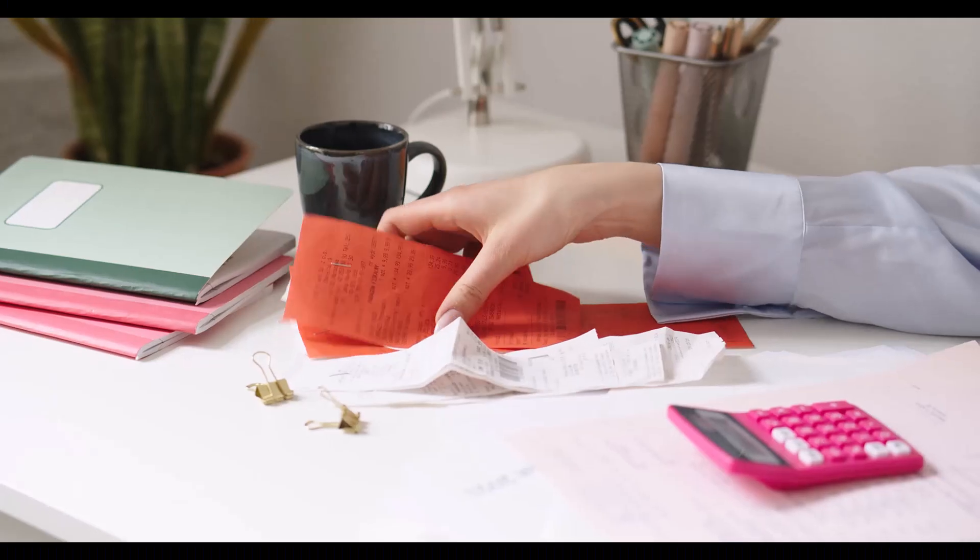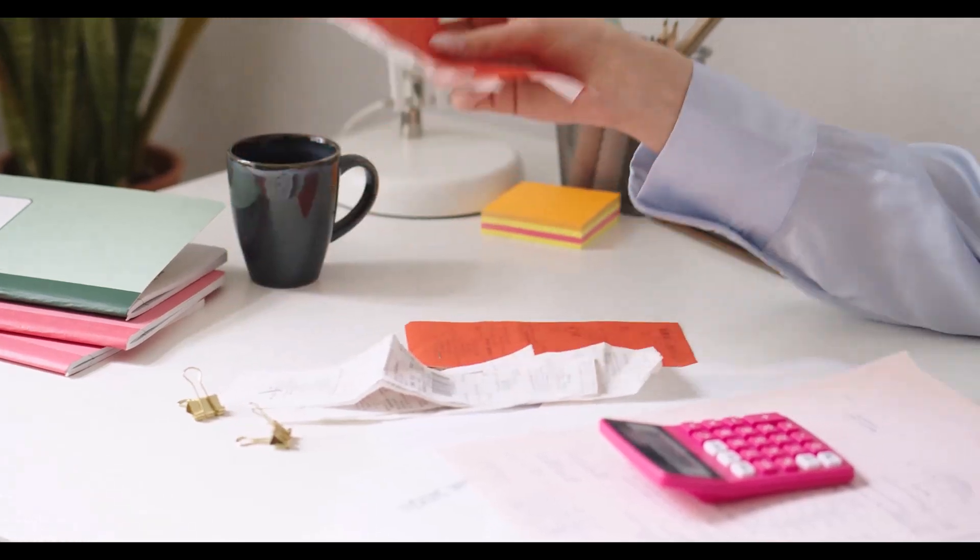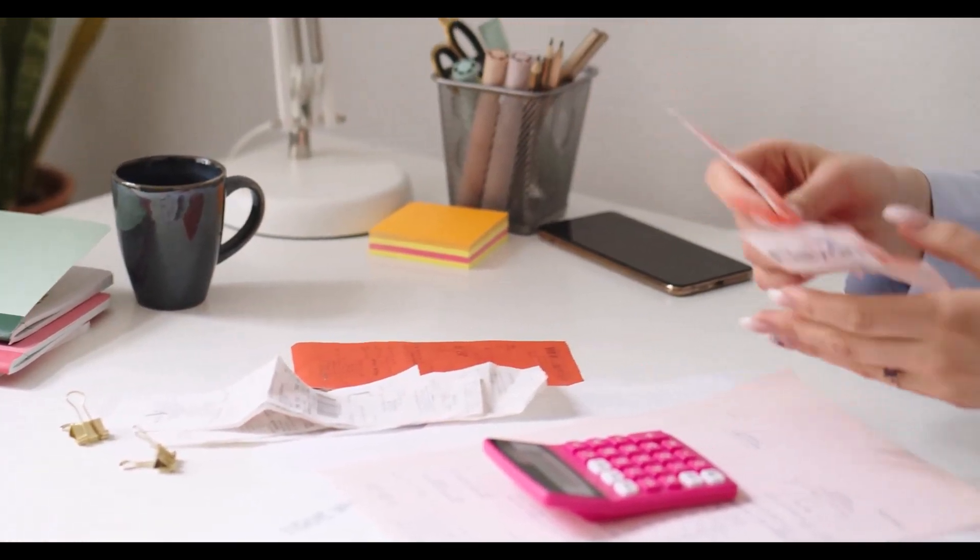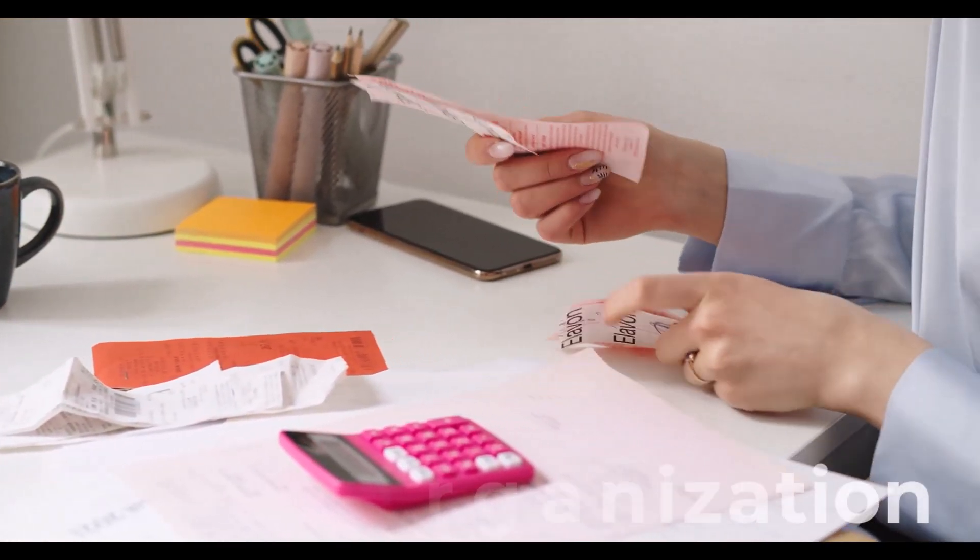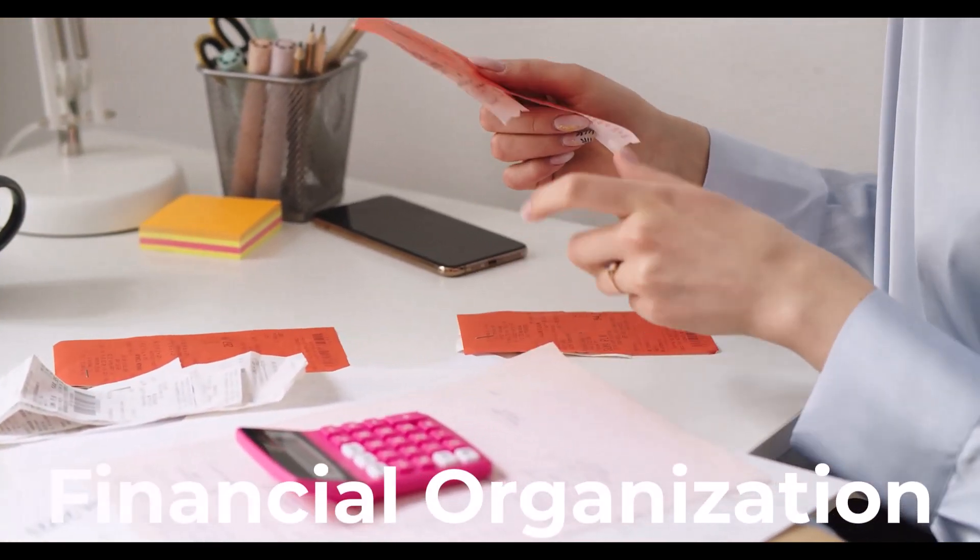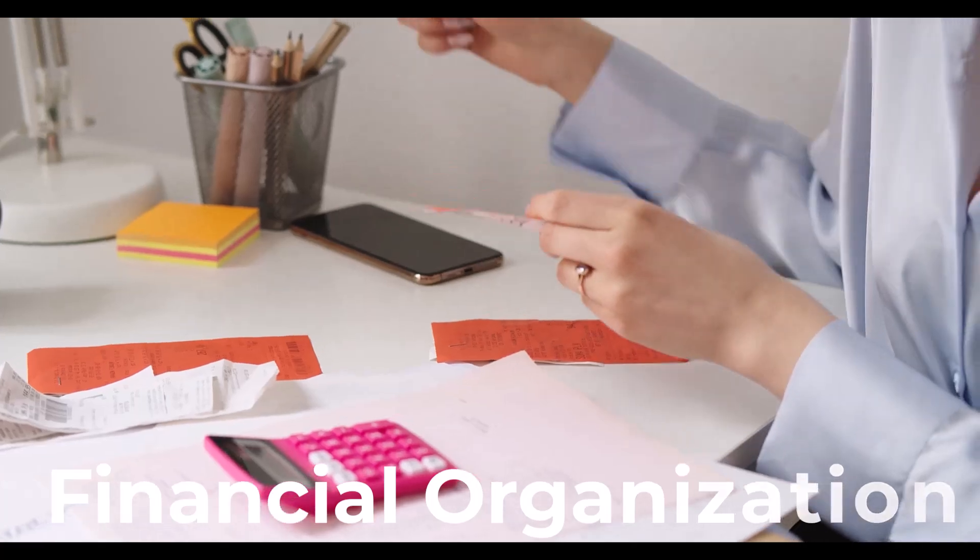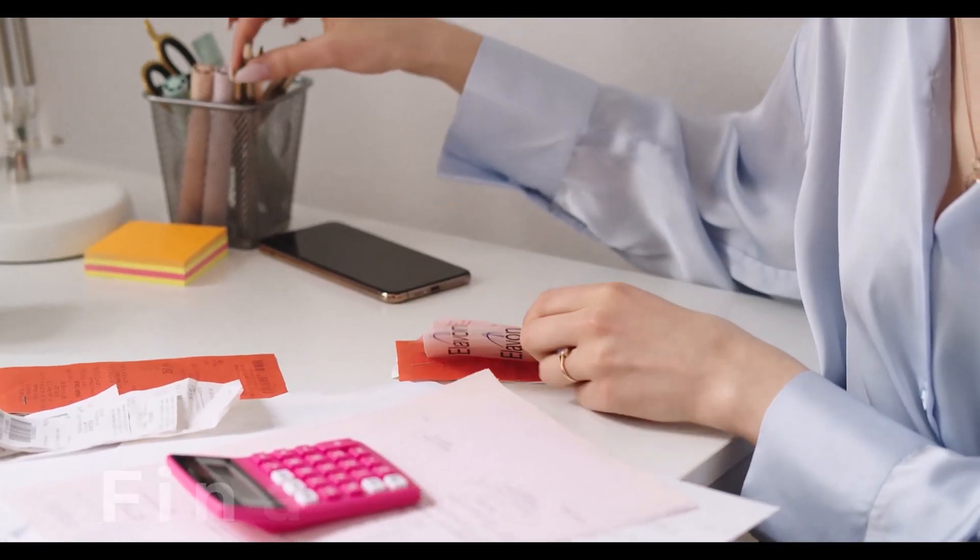One of the biggest challenges business owners face is financial organization. Maybe you're juggling too many spreadsheets, forgetting to send invoices on time, or unsure if you're even making a profit.